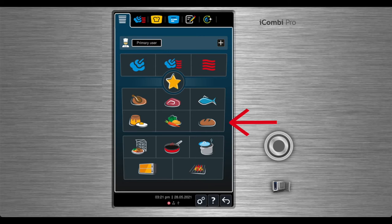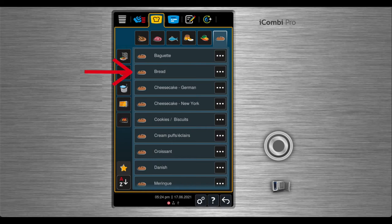To make bread, select bakery items from the main screen. Select bread and the cooking process will begin.